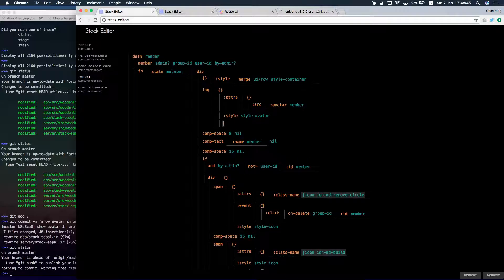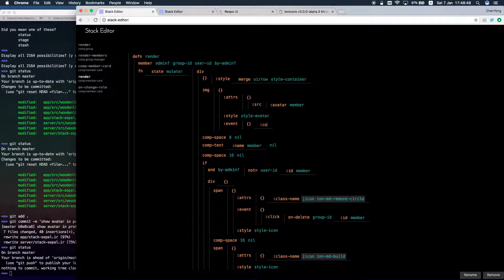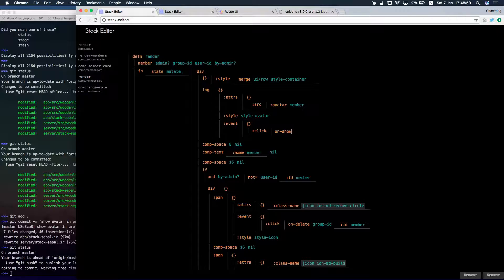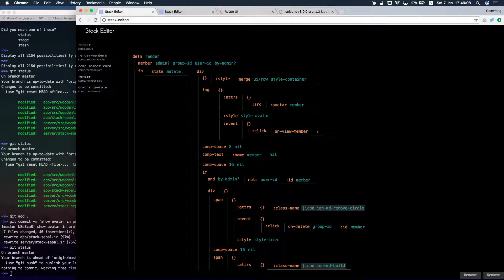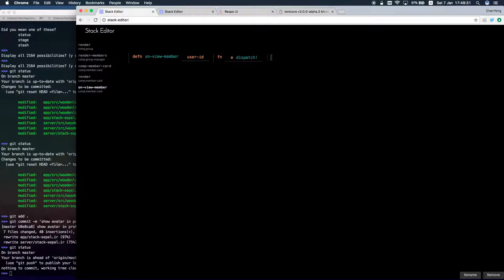I'm going to add an event and the function and I will need this ID for the user. To handle the function, I need an anonymous function with event and dispatch. So dispatch is like dispatch an action but in React.